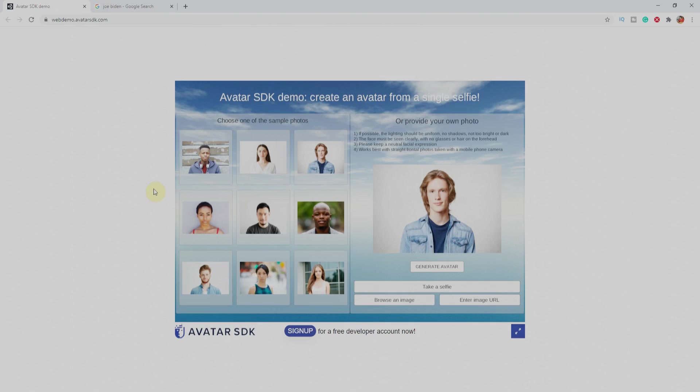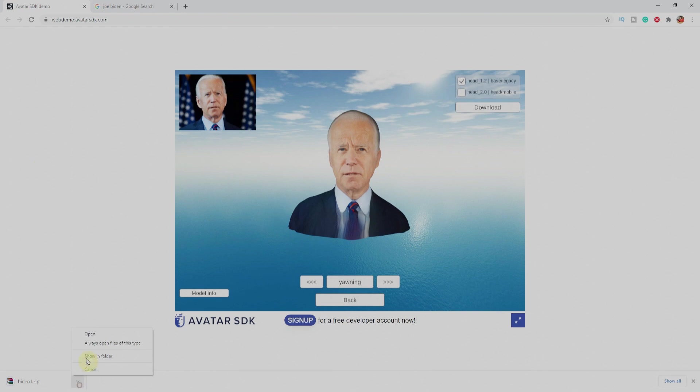Hello guys, Salman Naseem here. Today, we will check world's easiest 3D face creator.